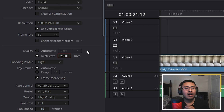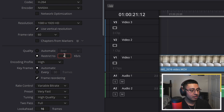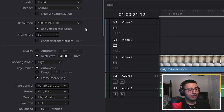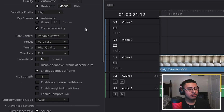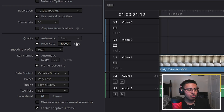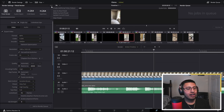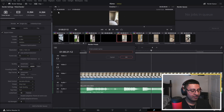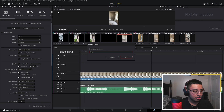For YouTube Shorts, the maximum bit rate allowed is something crazy like 85,000, but I found the sweet spot is 40,000 kilobits per second. All the other settings are the same as TikTok and Instagram — only the bit rate is different. You can save this as a preset and call it whatever you want; I'm going to call it Shorts Render.